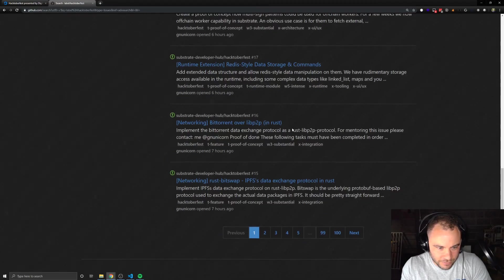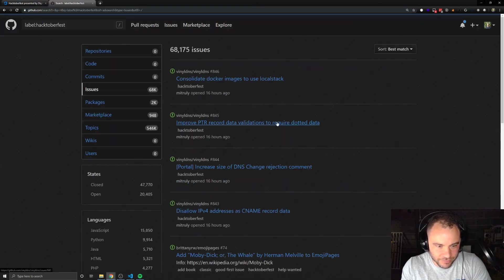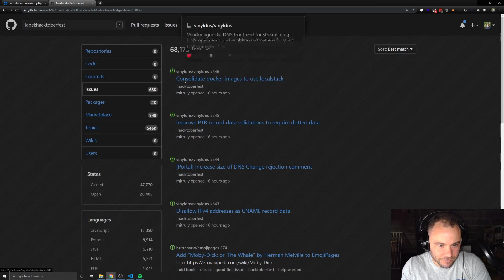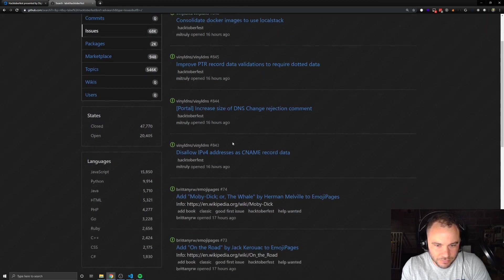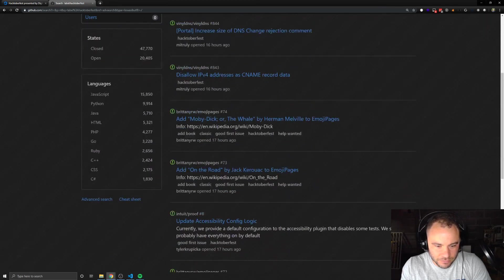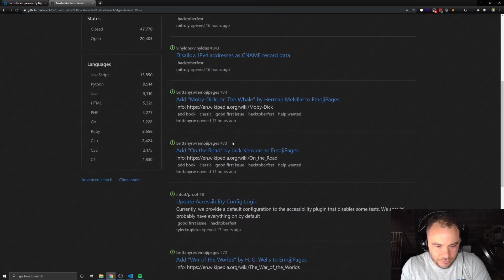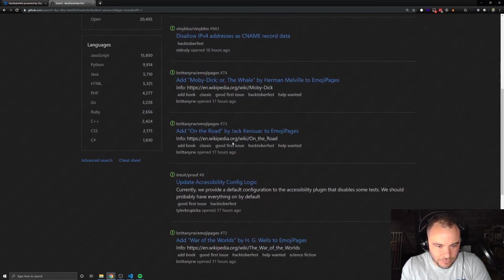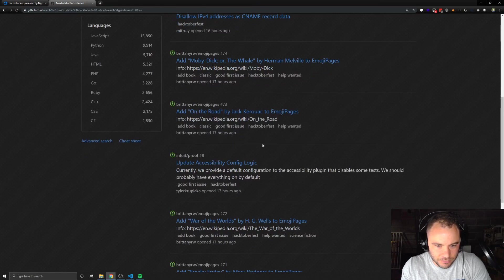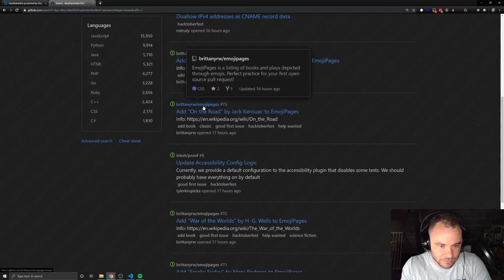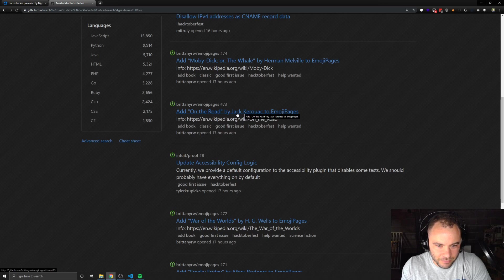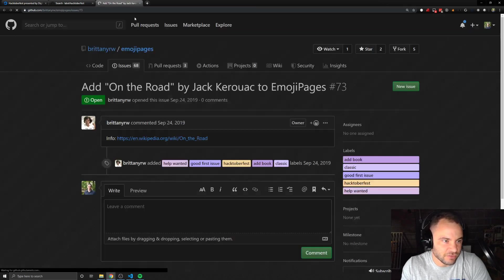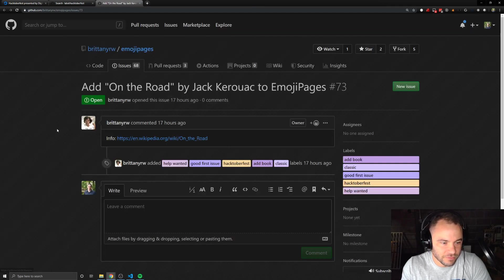I'm going to try to see. It looks like these ones are all from the same one. This one's weird. This is about adding something to an emoji page. That's interesting. Let's just check this out.